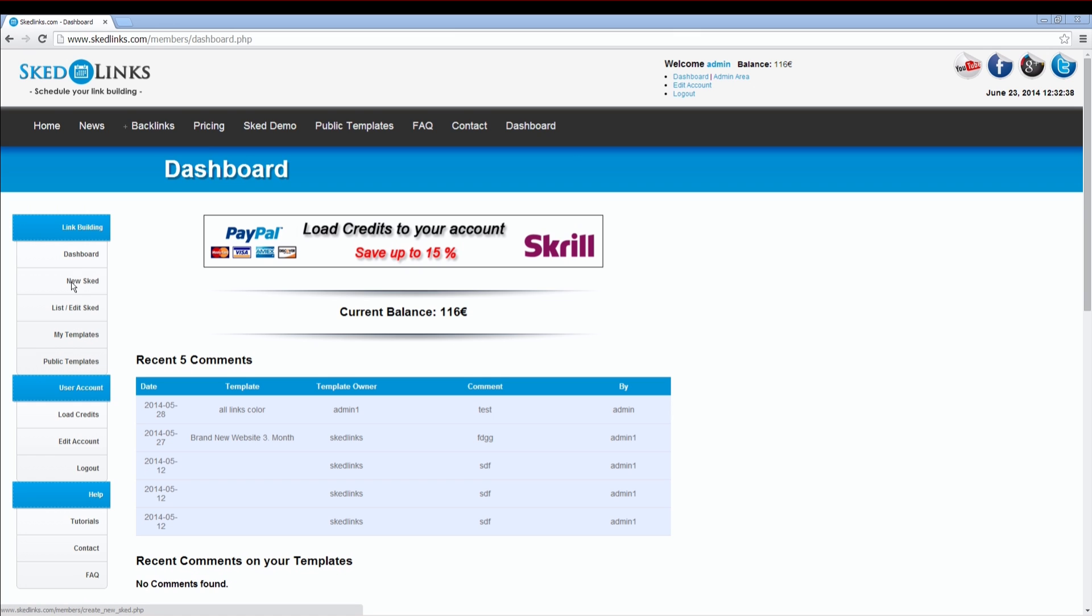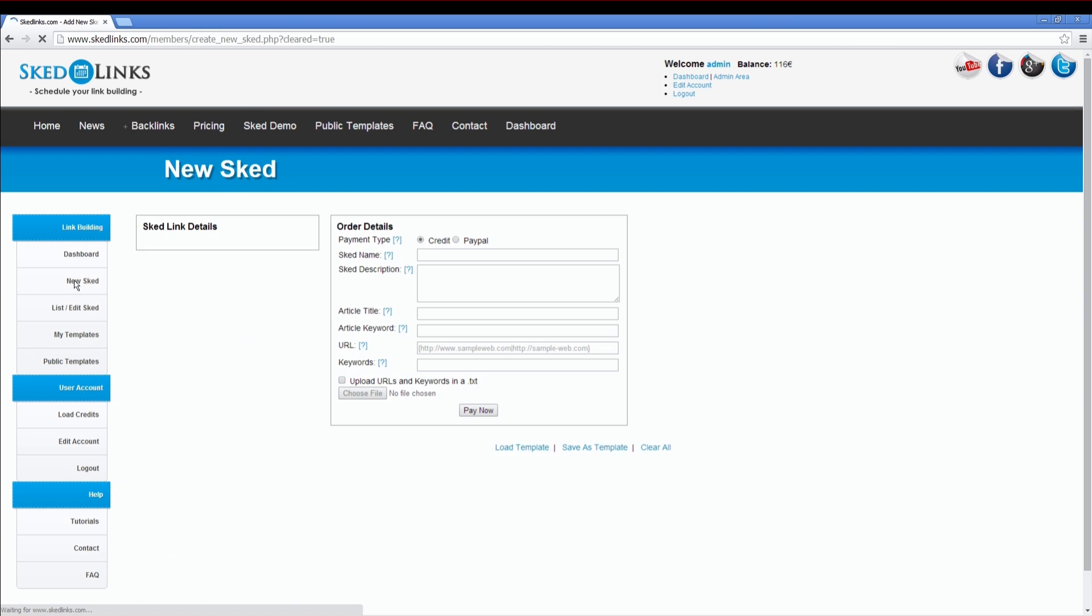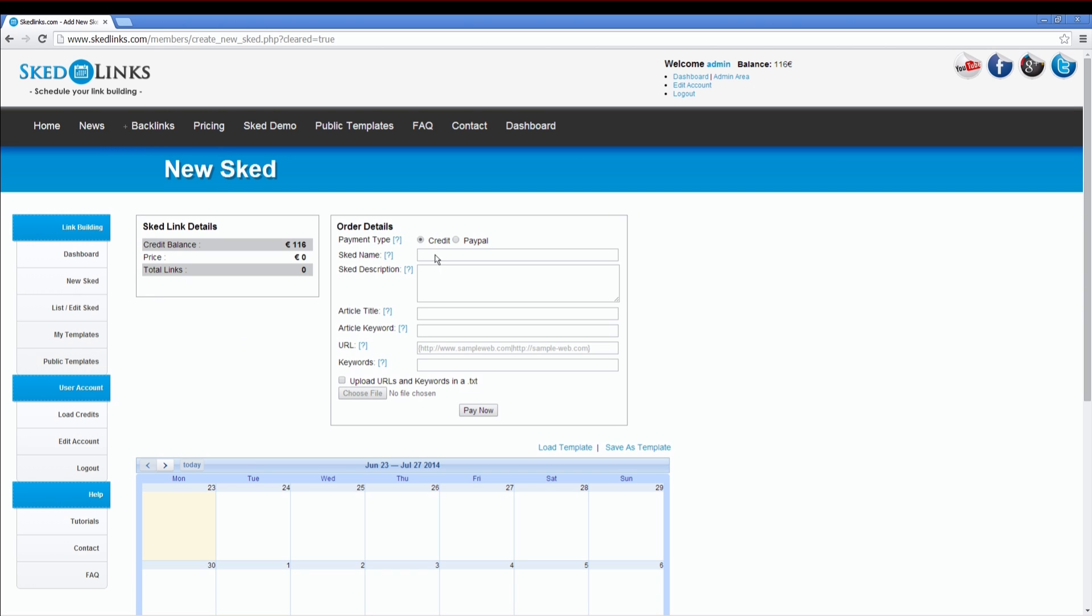All you need to do is click on New Sked on the left. You can see two boxes here, the SkedLink Details and the Order Details box. On the SkedLink Details box, you can see all your backlinks. On the right, you put in your order details.